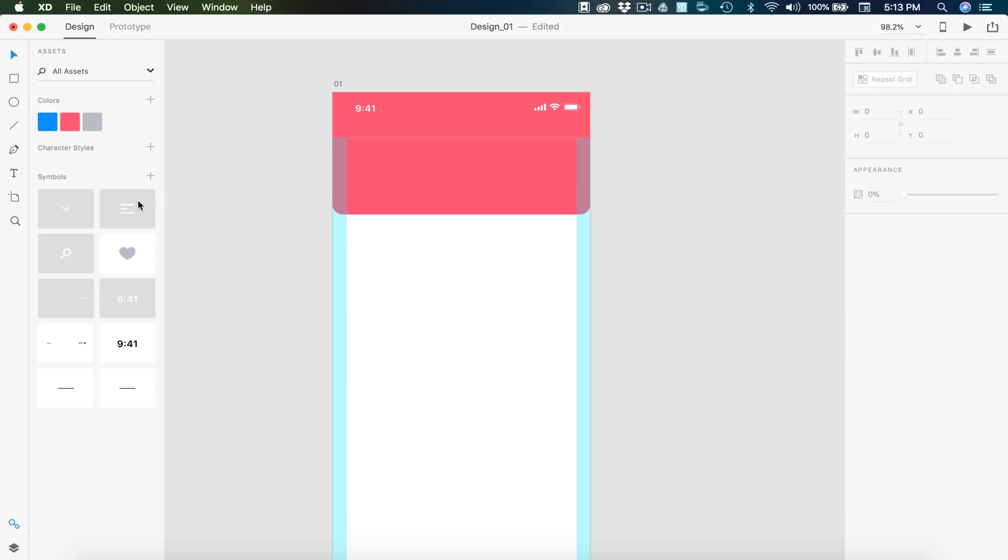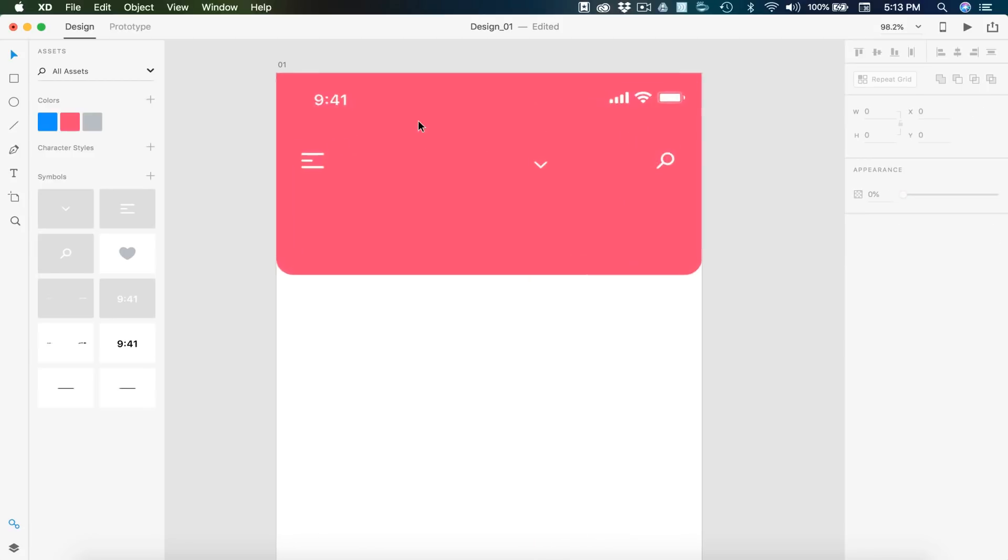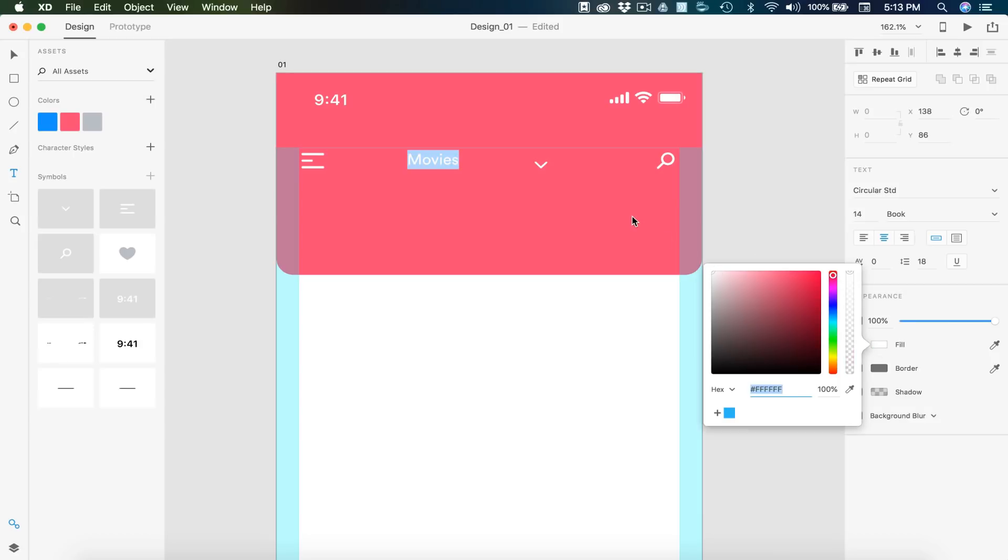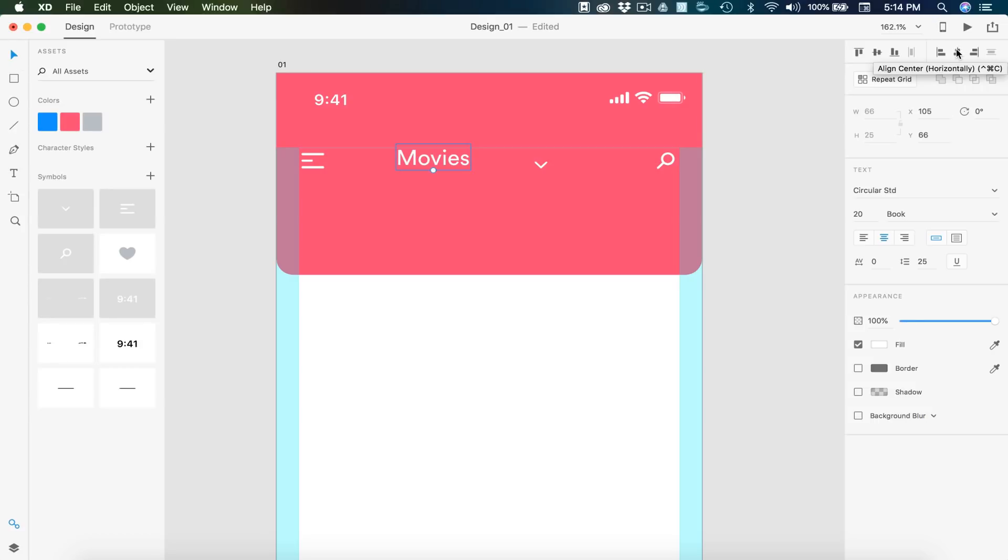For navigation, we're going to have a menu on the left. So I'm going to drag that into position. And then we're going to have a bit of text, a drop down arrow, and then a magnifying glass in the top right corner. Our text is going to say what category we have selected. So we're going to have movies. And I'm going to set this to white. I think today we'll go with circular standard font. I'm going to leave it at book and then bump it up to 20. Make sure it's centered.